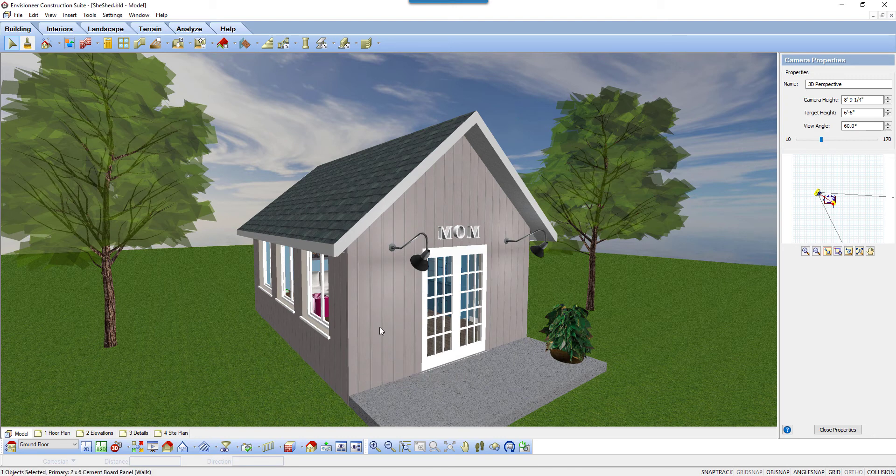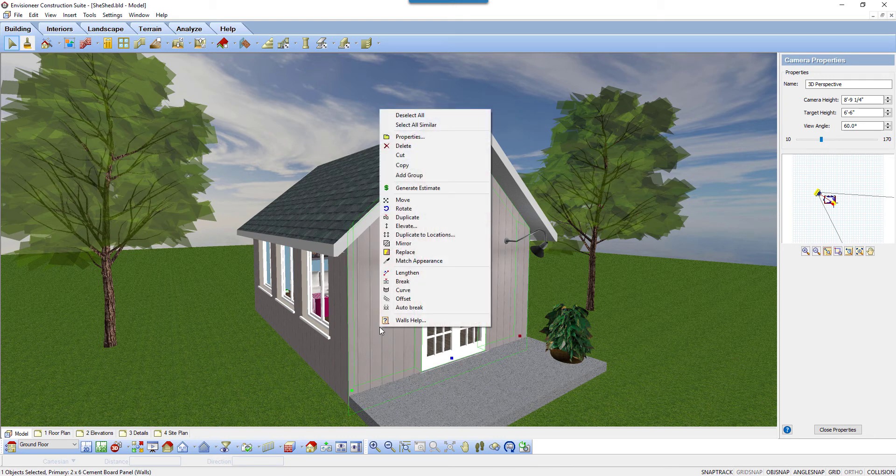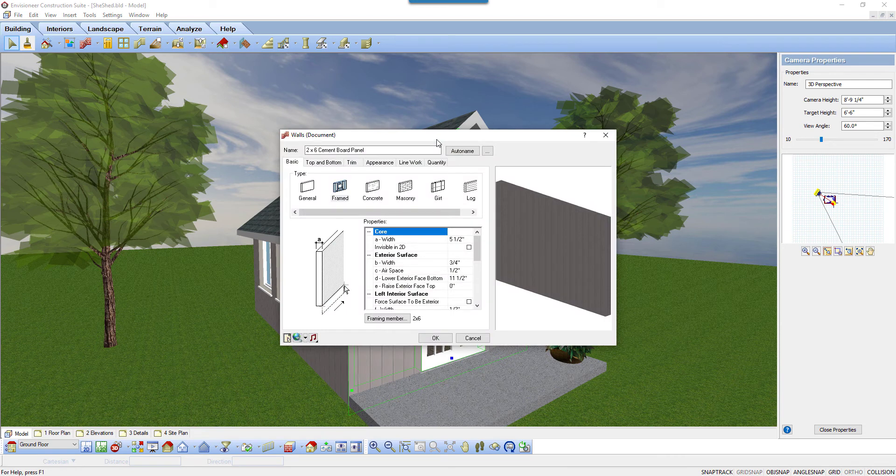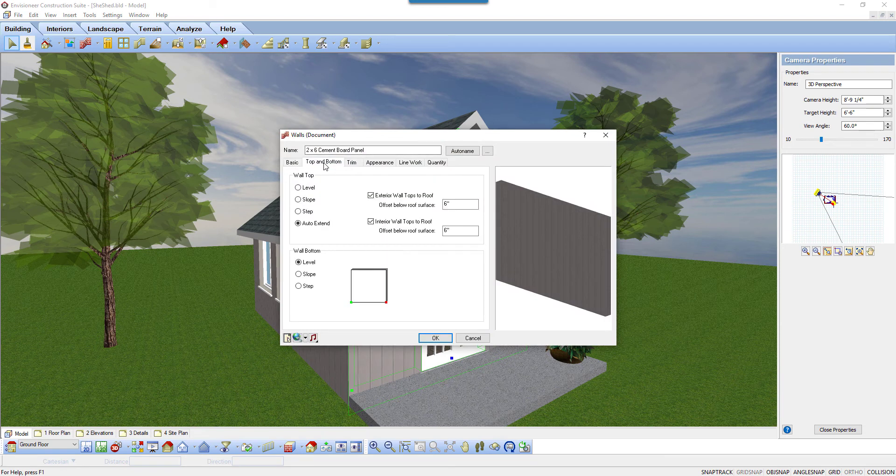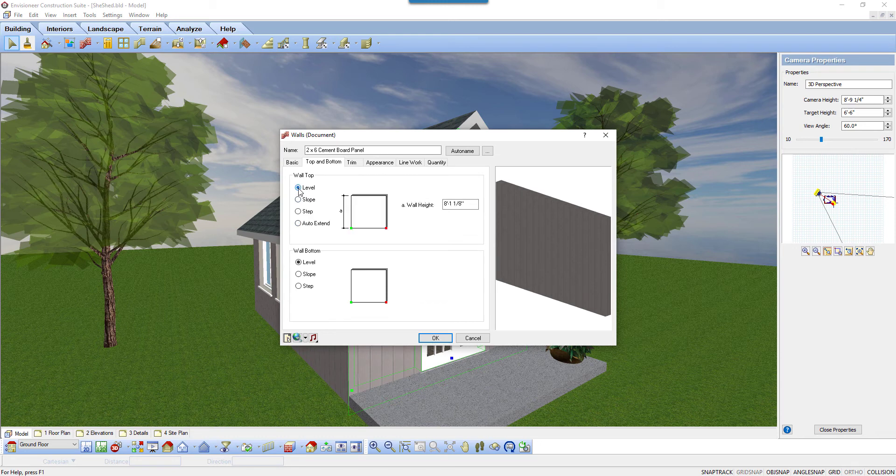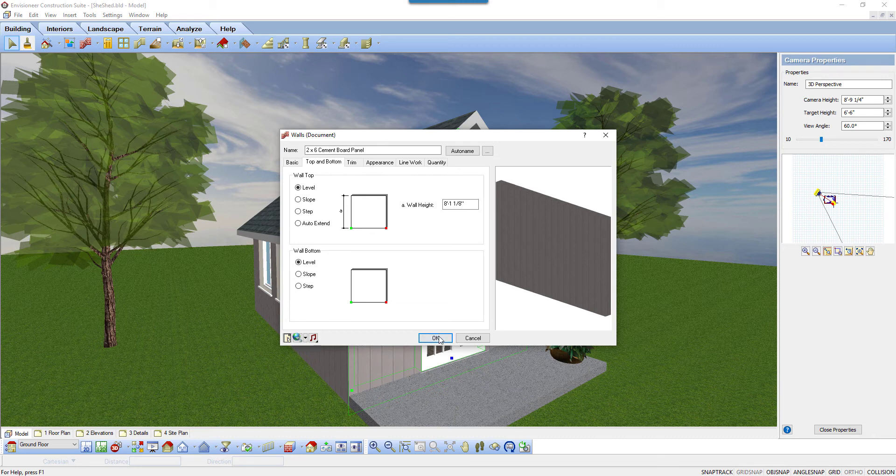I select the front wall, right-click and select properties. In the walls dialog box, I select the top and bottom tab. This tab deals with height and we can see it is set to auto extend, meaning it will automatically extend up to meet the roof and change its shape to match the gable if we need it to. We're going to set the height of the wall to level instead. Give it a flush height of 8'1 and 1'8 and then click OK.